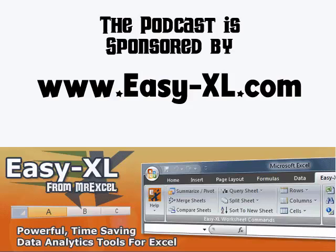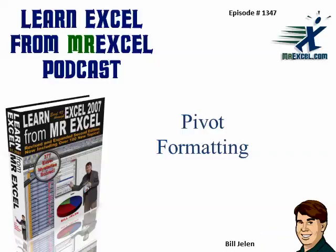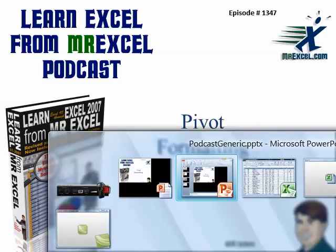The MrExcel Podcast is sponsored by Easy-XL. Learn Excel from MrExcel, Episode 1347, Pivot Formatting.